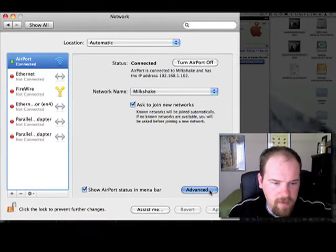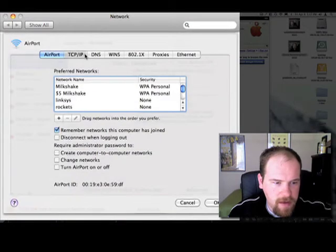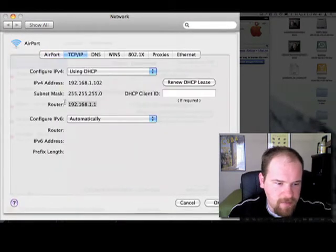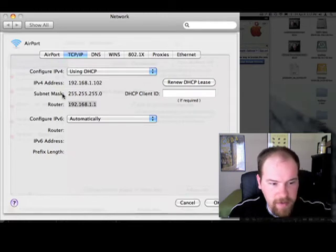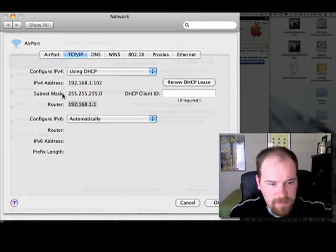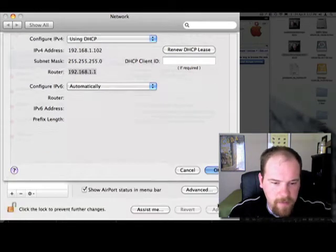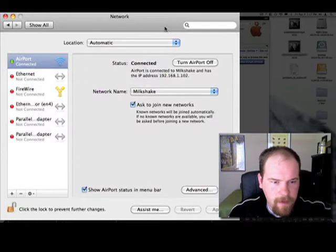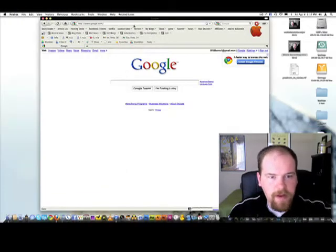For your Mac, if you want to find the default gateway, you can come in here and the default gateway is right there. They actually label it router because that's typically what it is. But you'll need that for later.